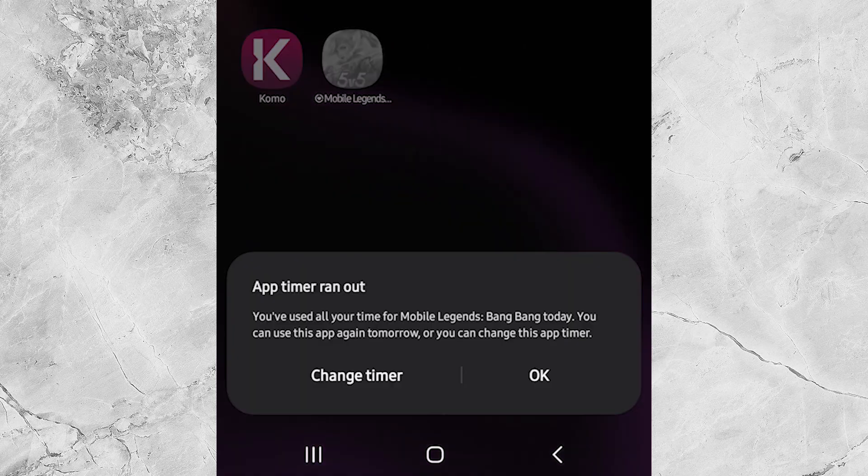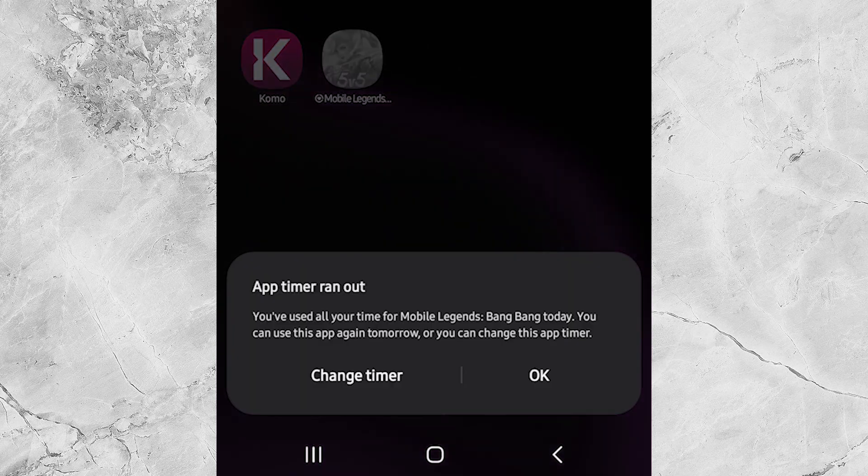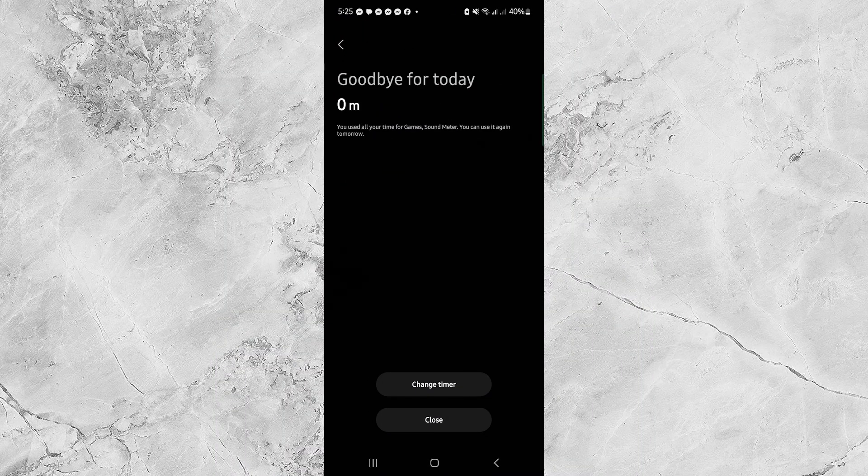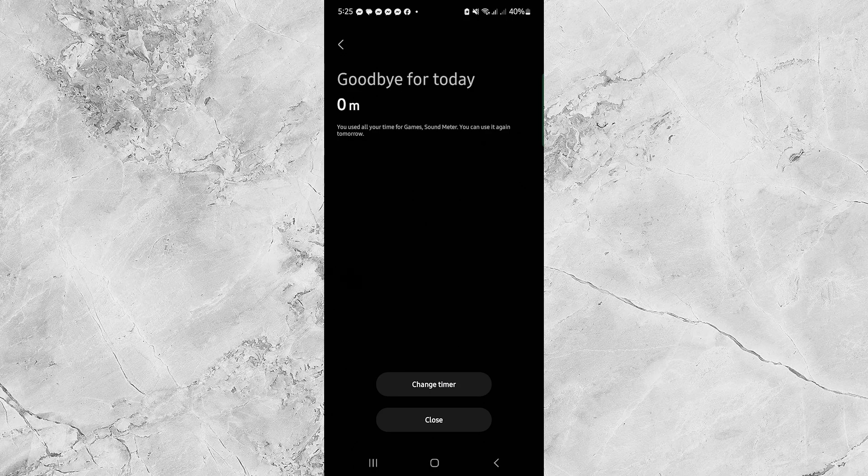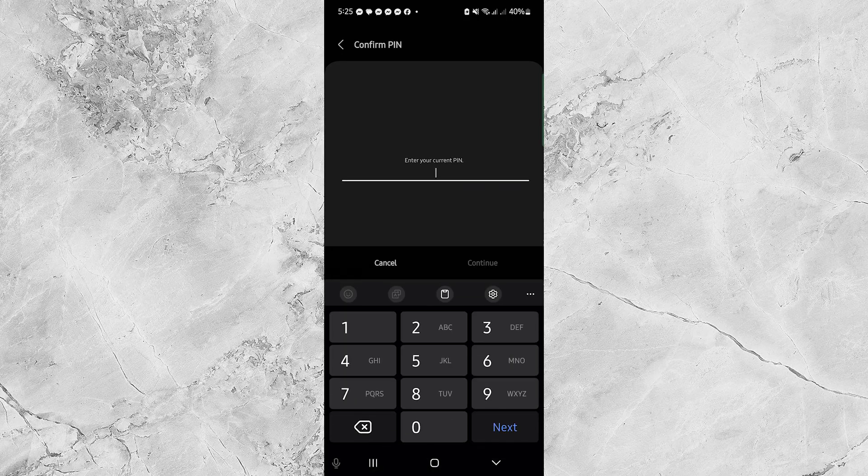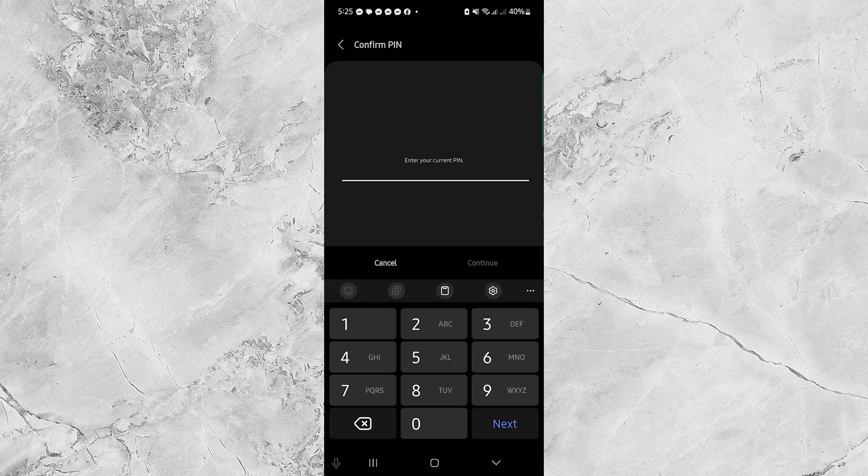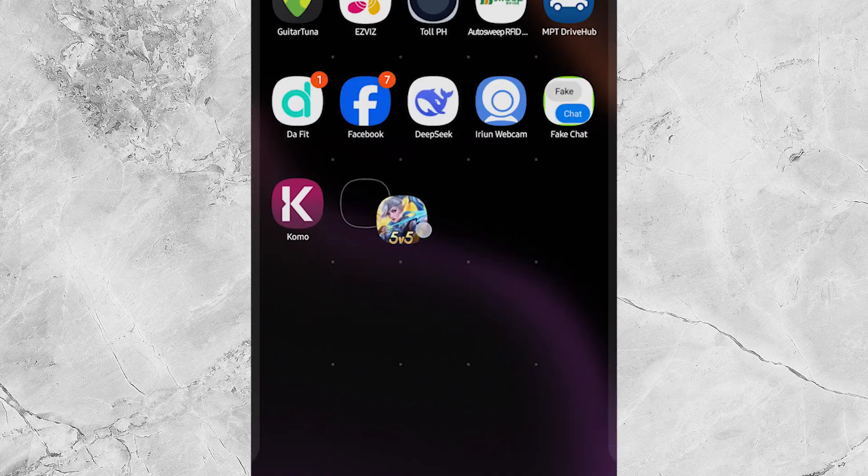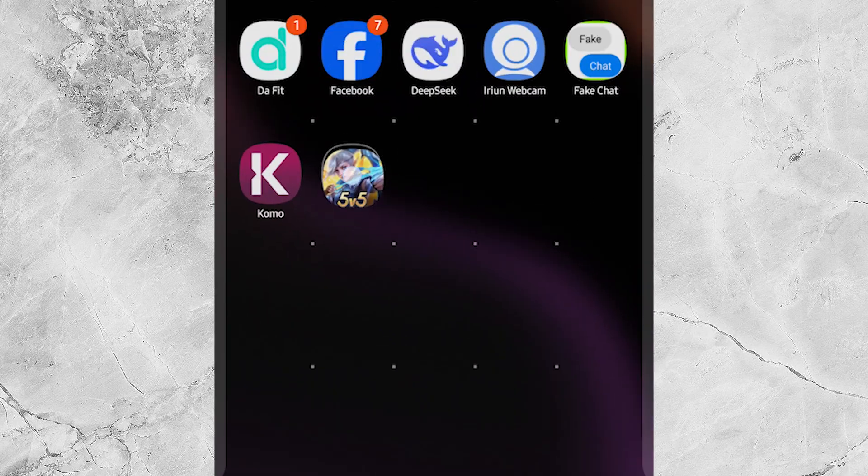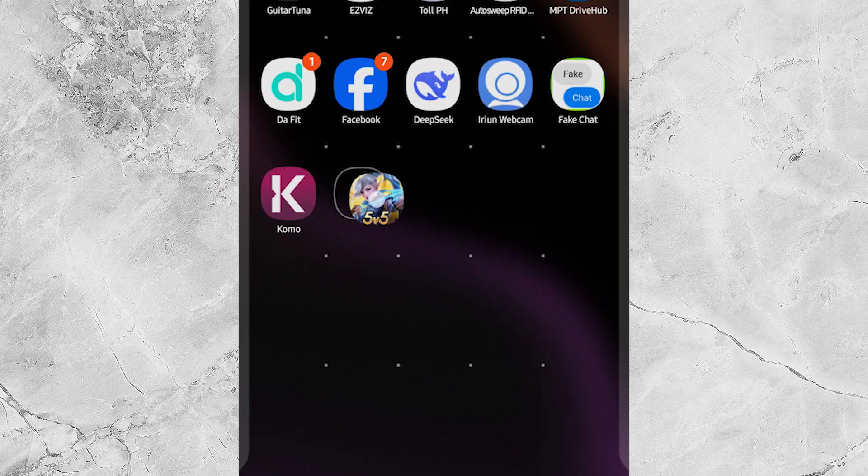In this video, I'll show you how to block an app on your Android phone using Digital Wellbeing and Parental Controls, perfect for focusing, studying, or limiting screen time. We'll be using Mobile Legends as our example app. Let's jump right in.